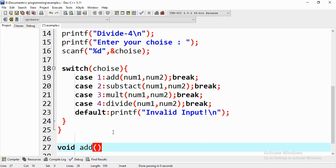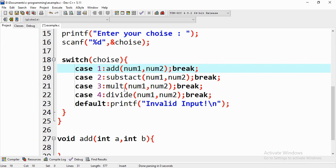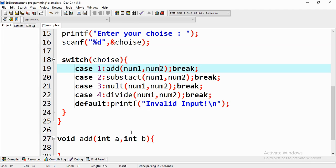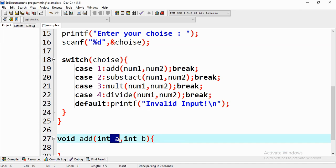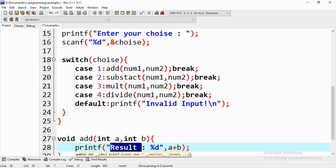The add function signature is: void add(int a, int b). When calling add in main we pass num1 and num2 in that order, so num1 goes to int a and num2 goes to int b. Inside the function, printing a prints number one and printing b prints number two. We print the result with printf, outputting a + b as an integer with the label 'result'.